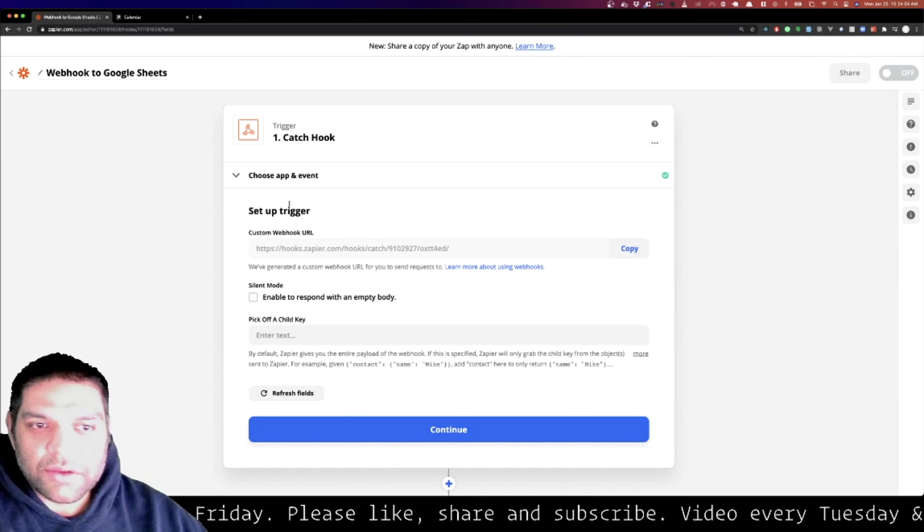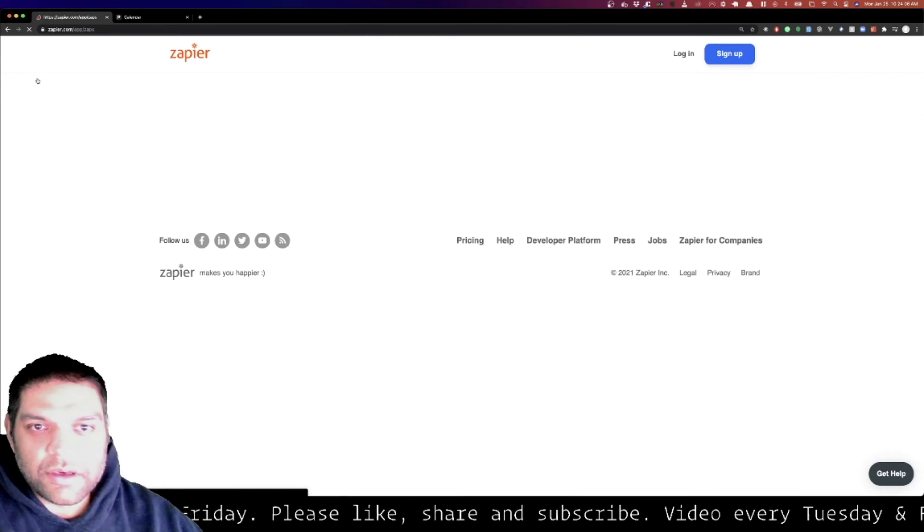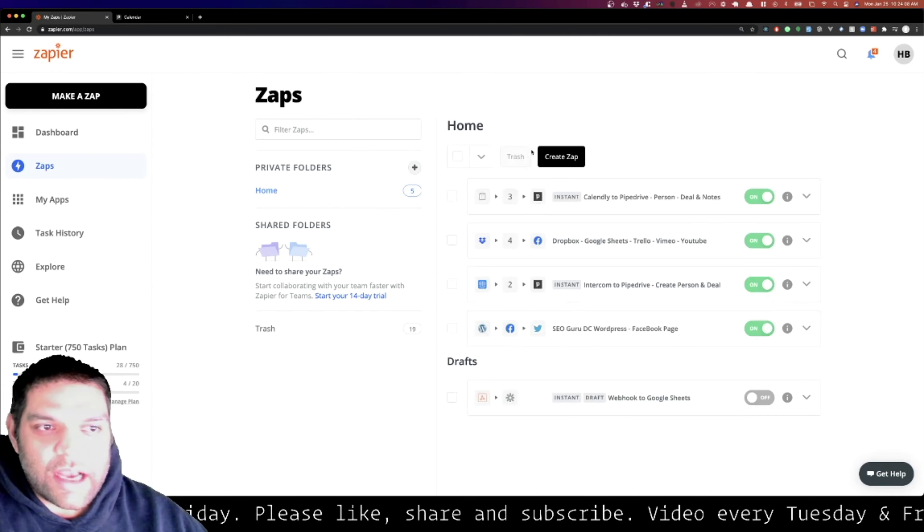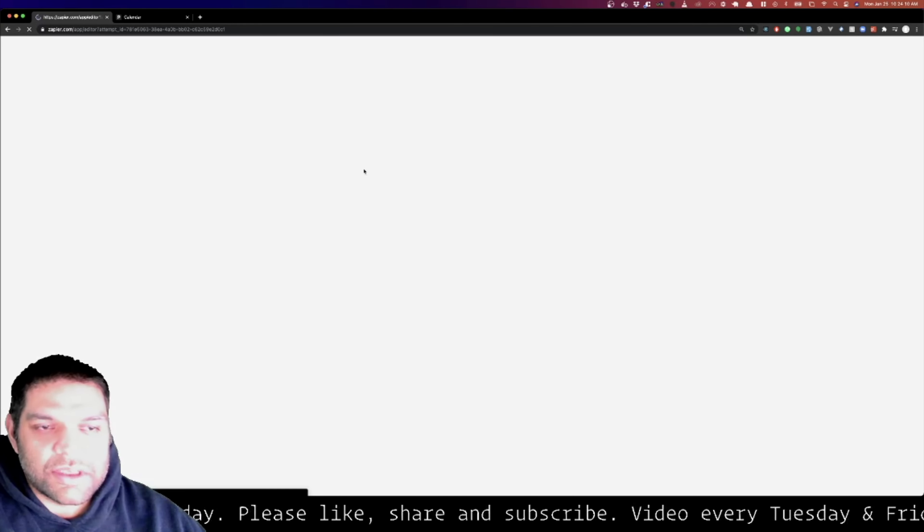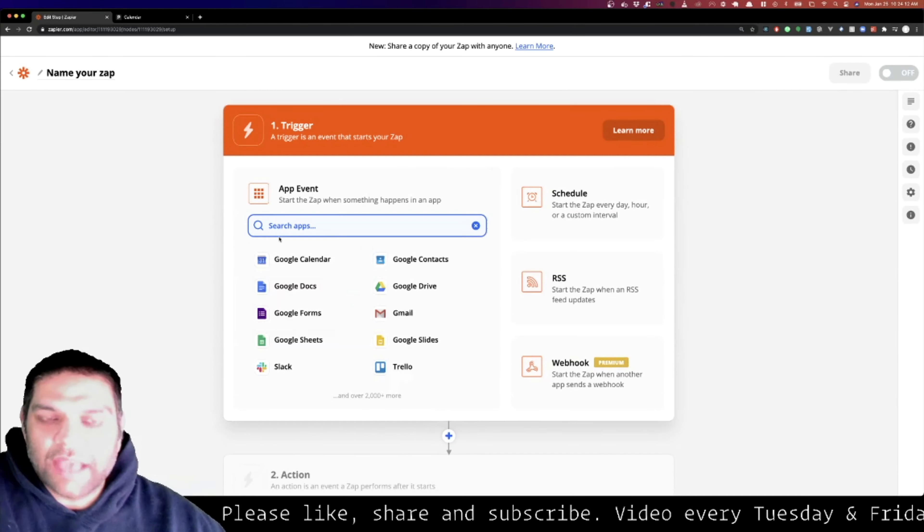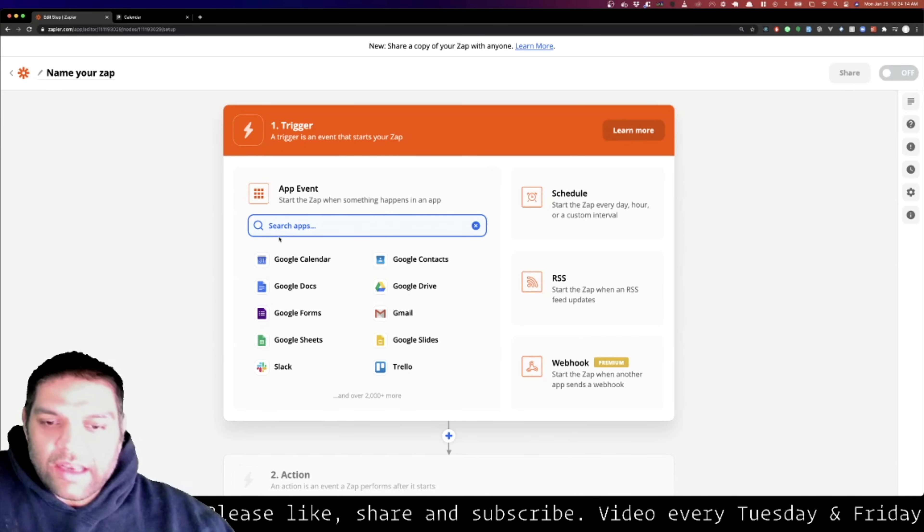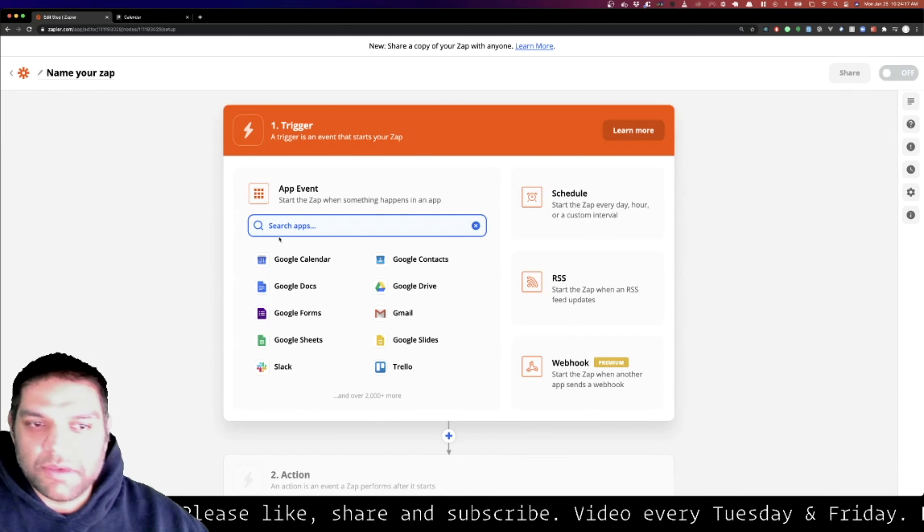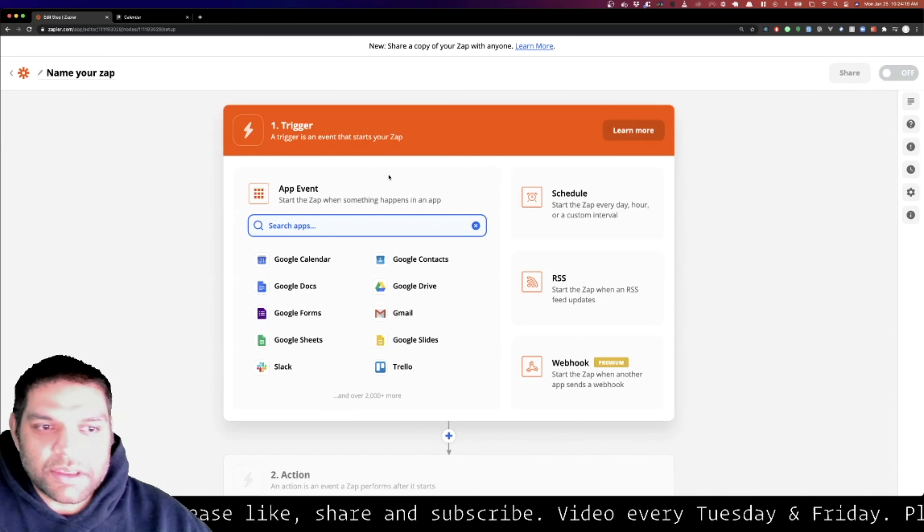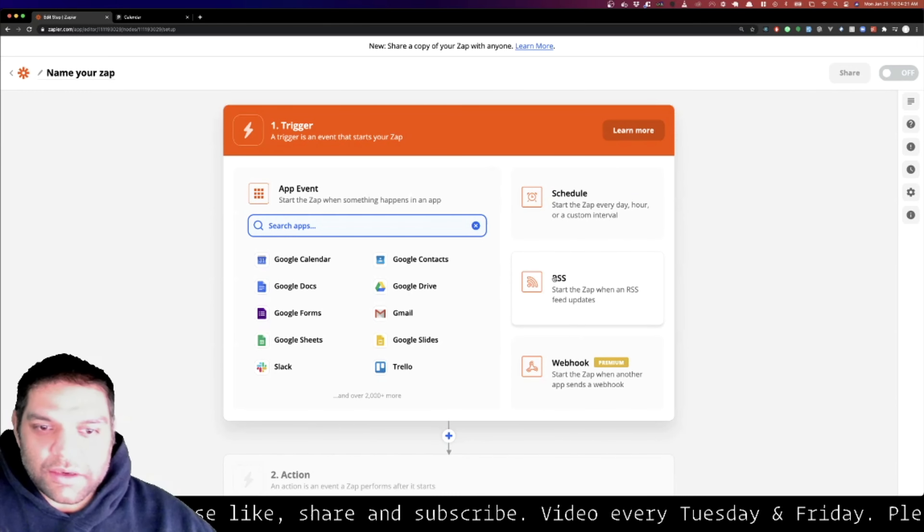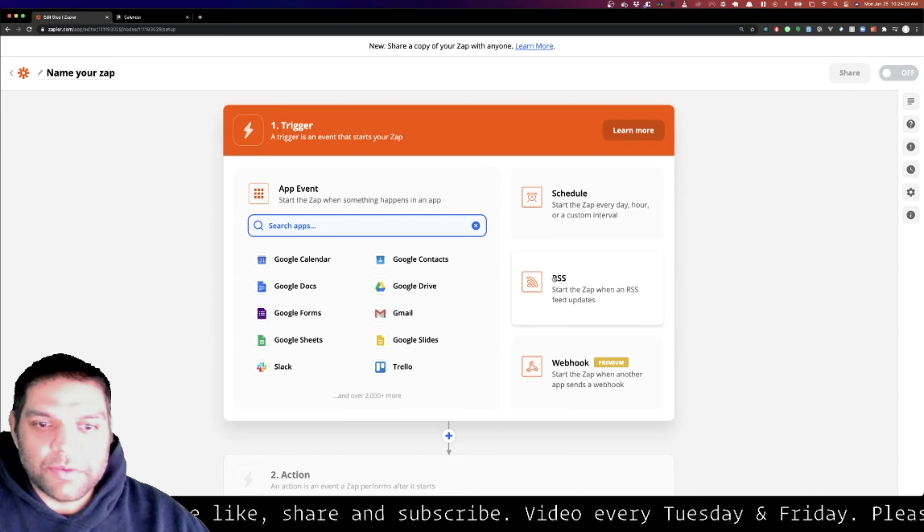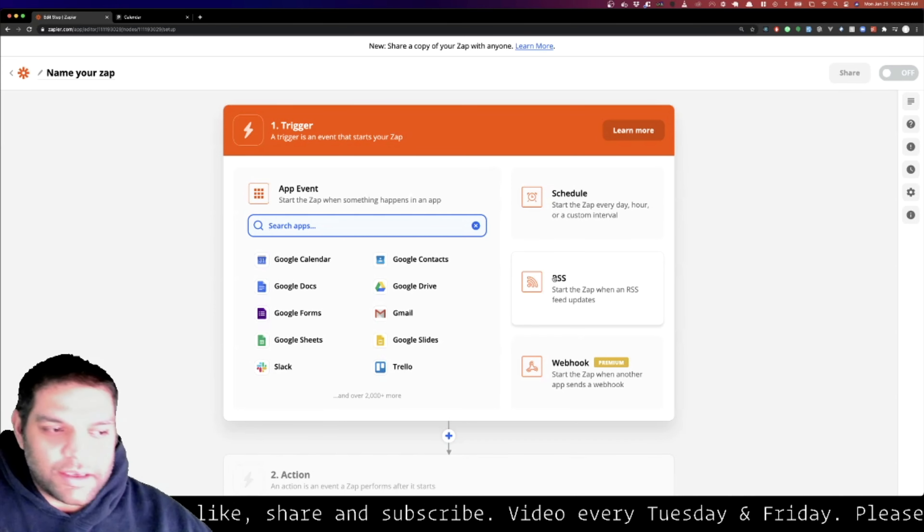So this video was just to show how the webhooks work in Zapier. In coming days I will go ahead and show you exactly how to catch, take that data, and add them into different applications - maybe Google Sheets or wherever you want to take it. So this was just an introduction to webhooks. I will be back with another video. Take care.